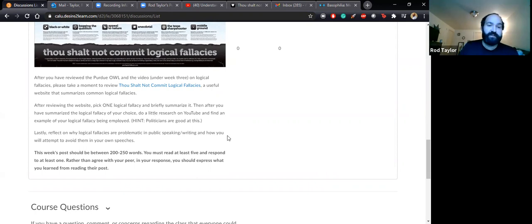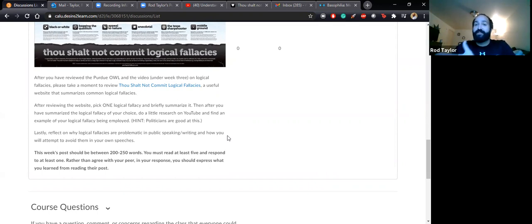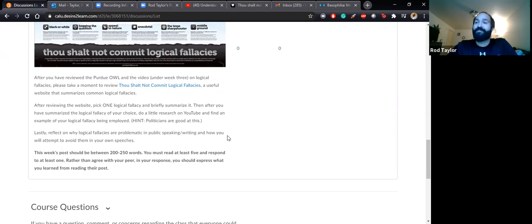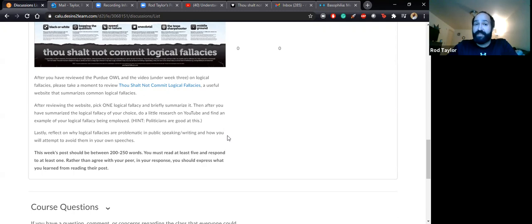After you have summarized the logical fallacy of your choice, do a little research on YouTube and find an example of your logical fallacy being employed. Go on YouTube and type in the logical fallacy name and then 'examples,' or do a Google search and find videos of a logical fallacy being used. I find it useful that politicians are very good at using logical fallacies — some politicians, perhaps in our recent memory, were exemplary at employing them throughout the epoch of time. But you don't have to use a politician; I just find it would be easier.